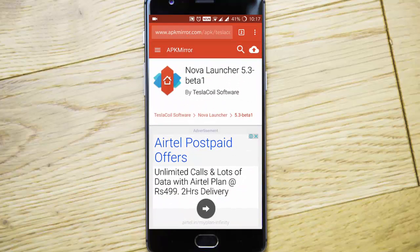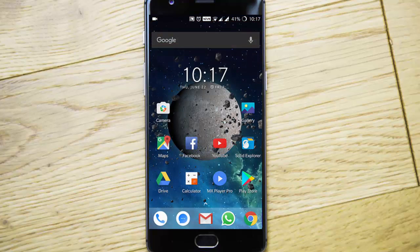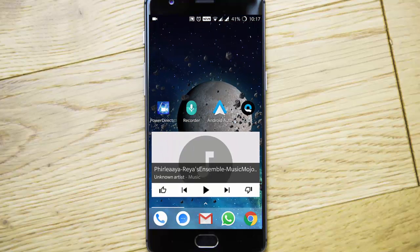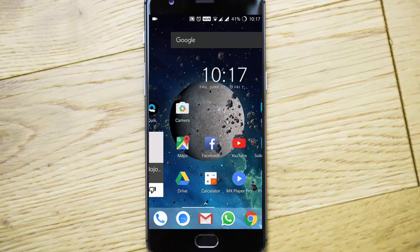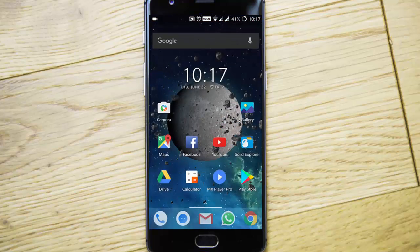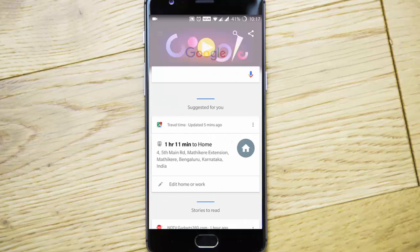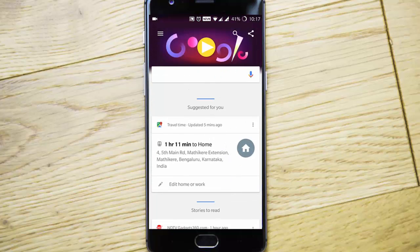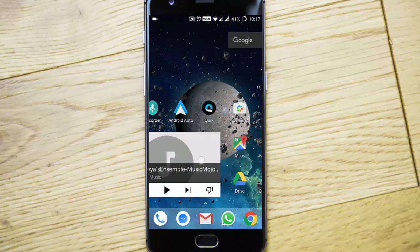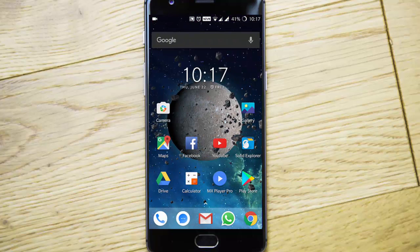Then install it — that's it! Just go to the home page and swipe left, and you will get Google Now integrated in your Nova Launcher. I hope you enjoyed this video. Thanks for watching — please subscribe for more!